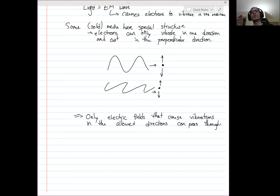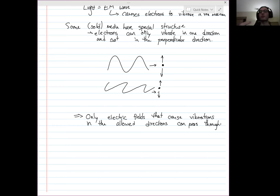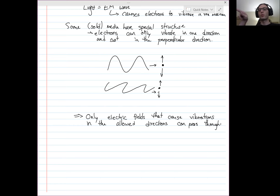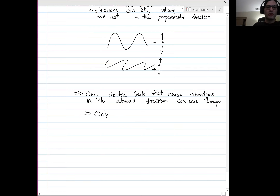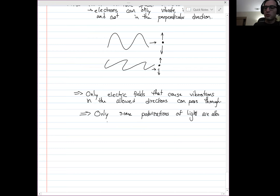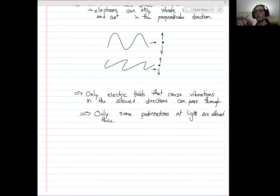A wave's polarization is the direction of its oscillations perpendicular to the direction of motion. In a three-dimensional wave, if it's traveling in one direction, it could be polarized up and down, or side to side, or at any angle — as long as it's perpendicular, it's transversely polarized. That direction, the polarization, is the direction that the electric field oscillates in. This implies that in these special materials, only some polarizations of light are allowed through.